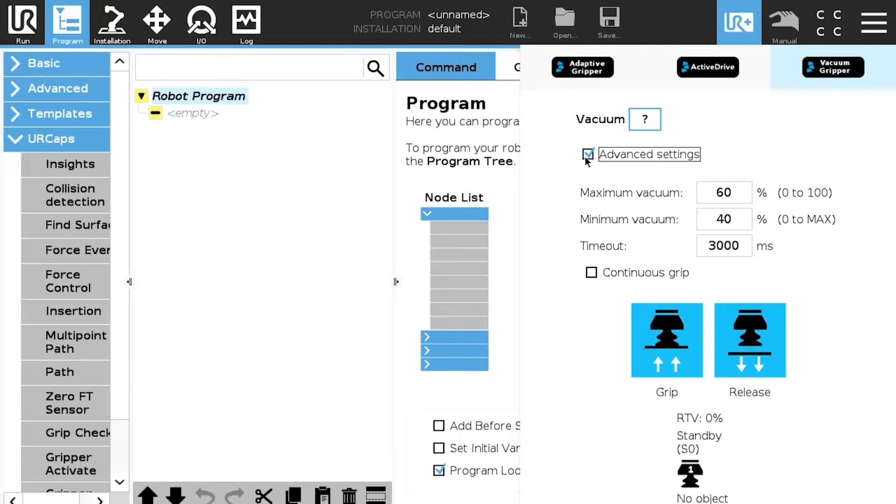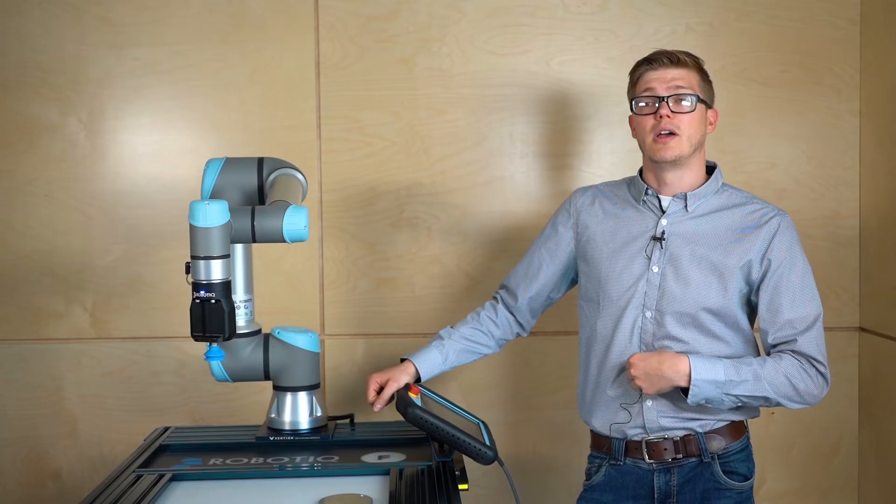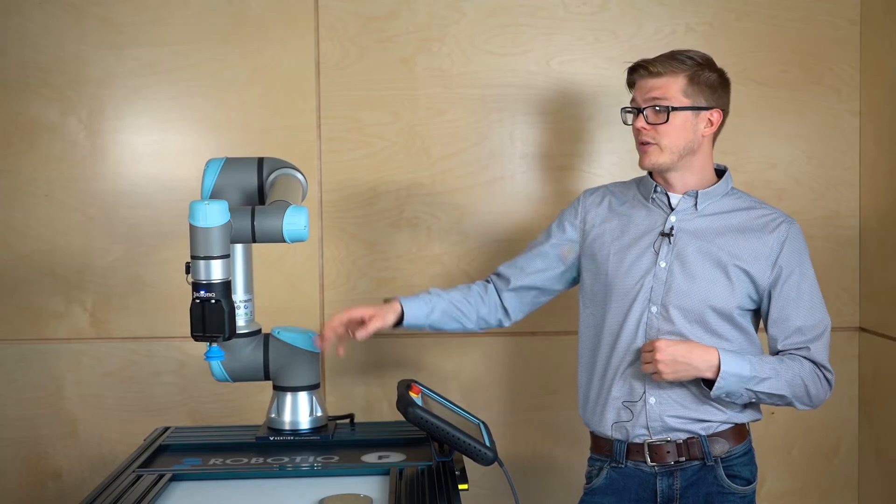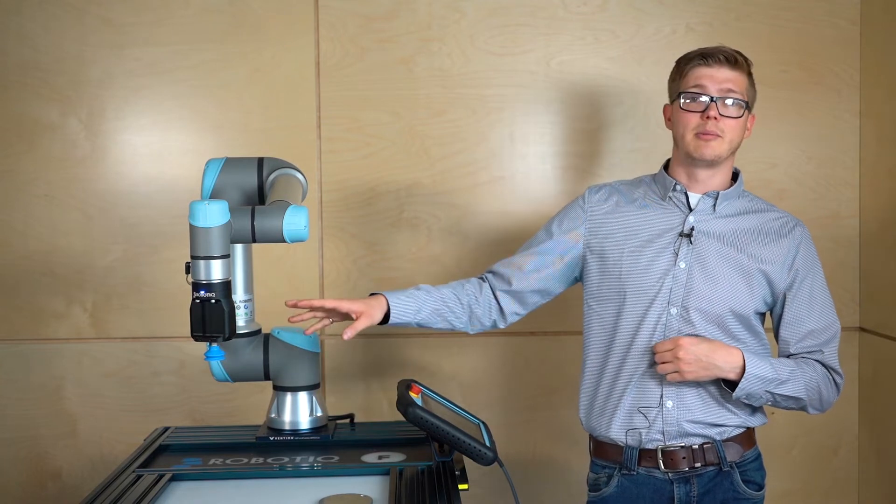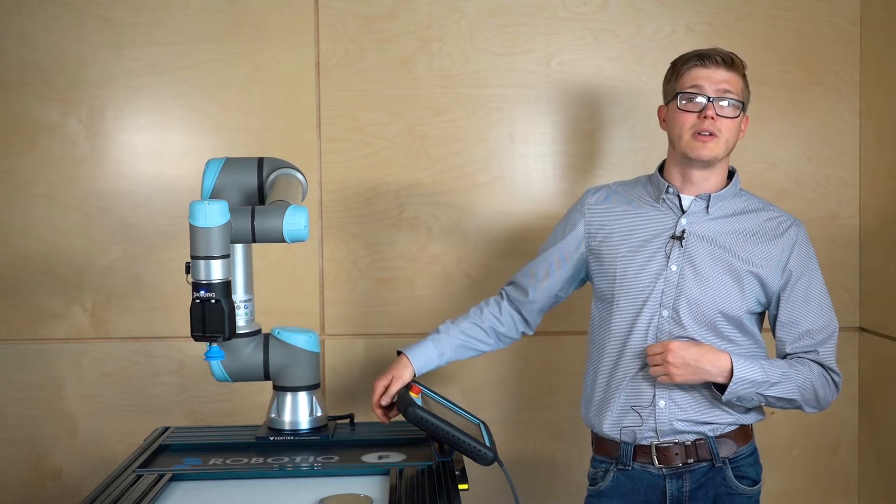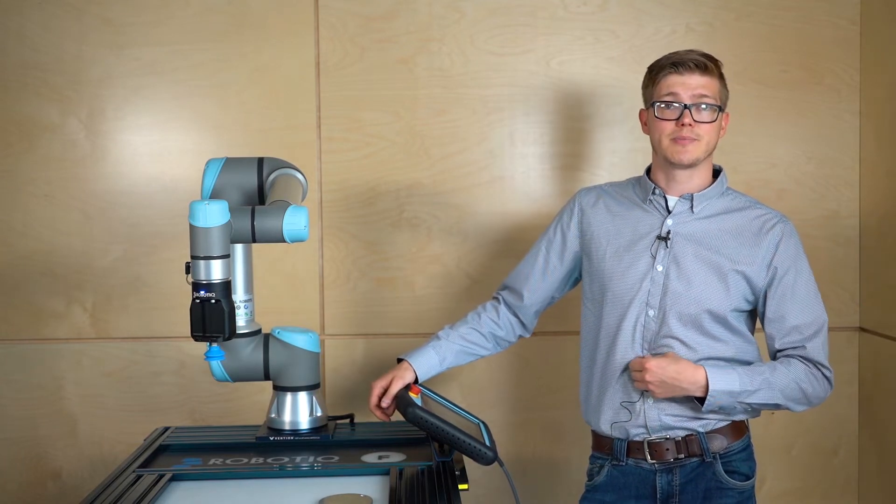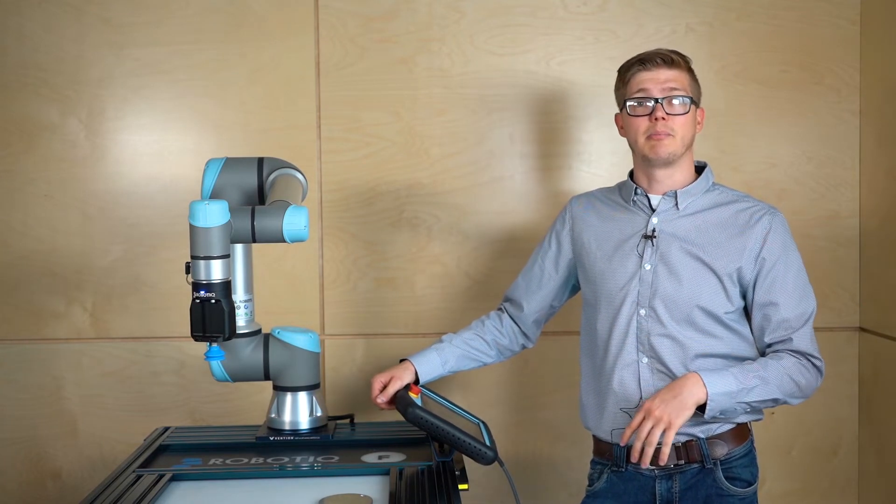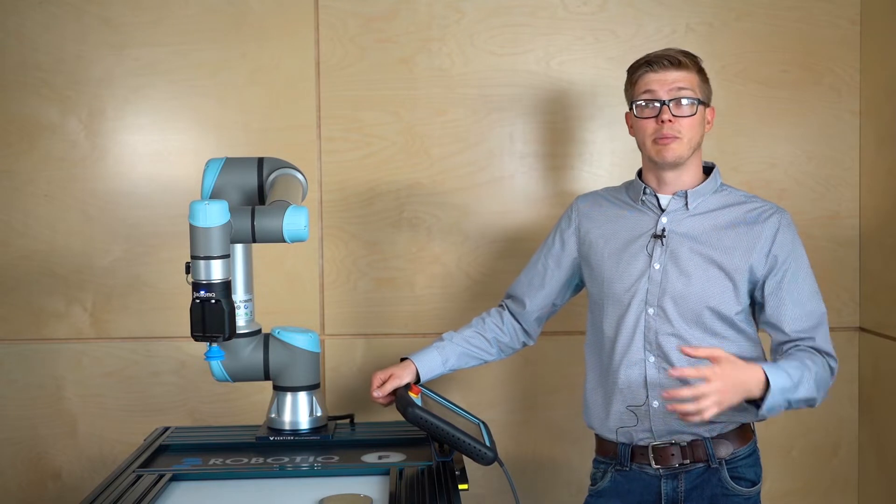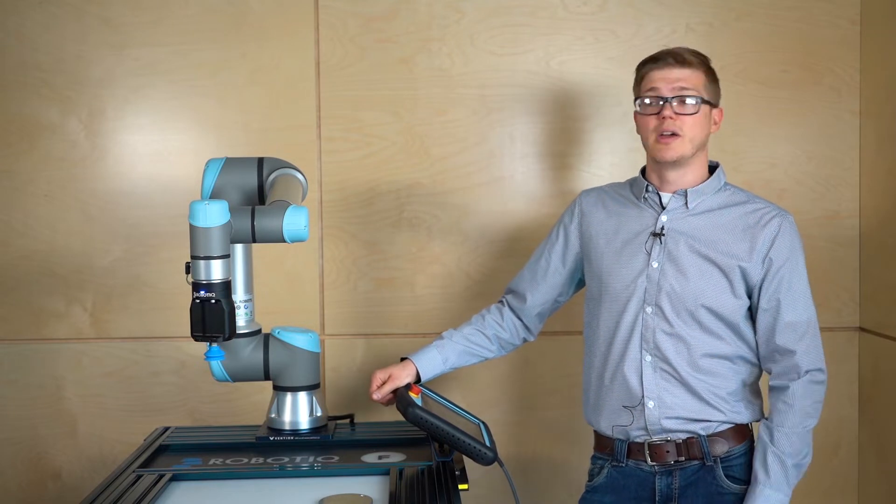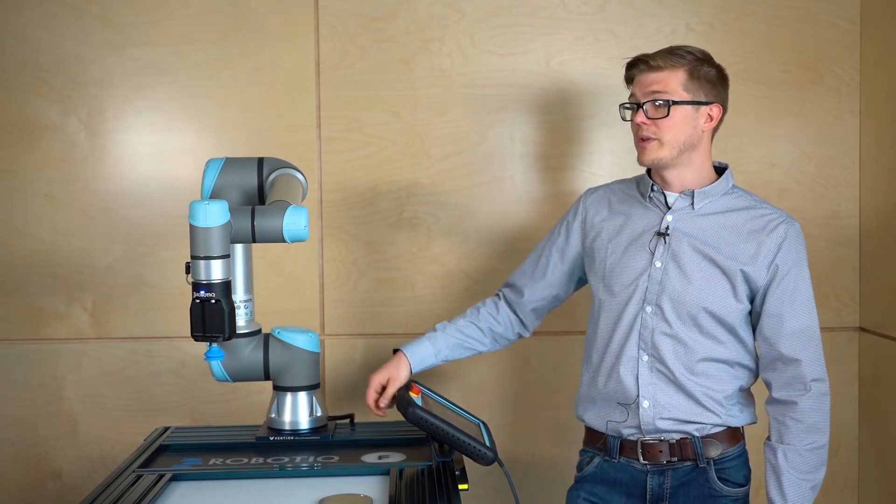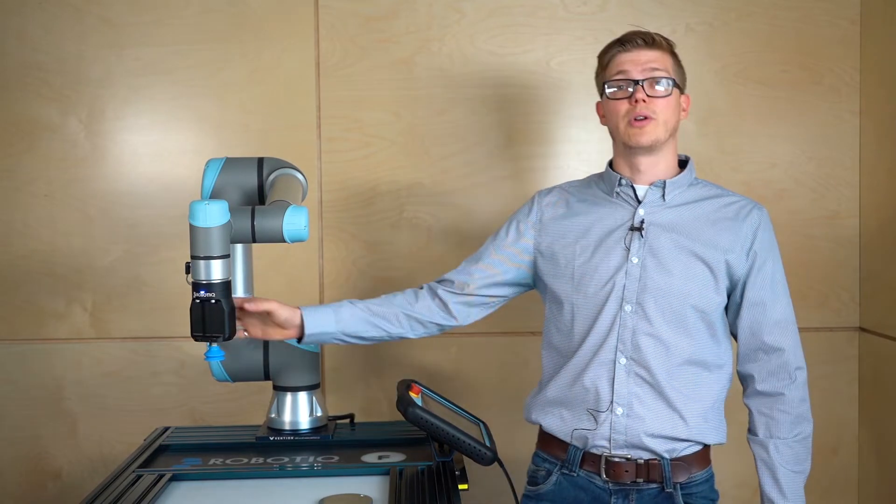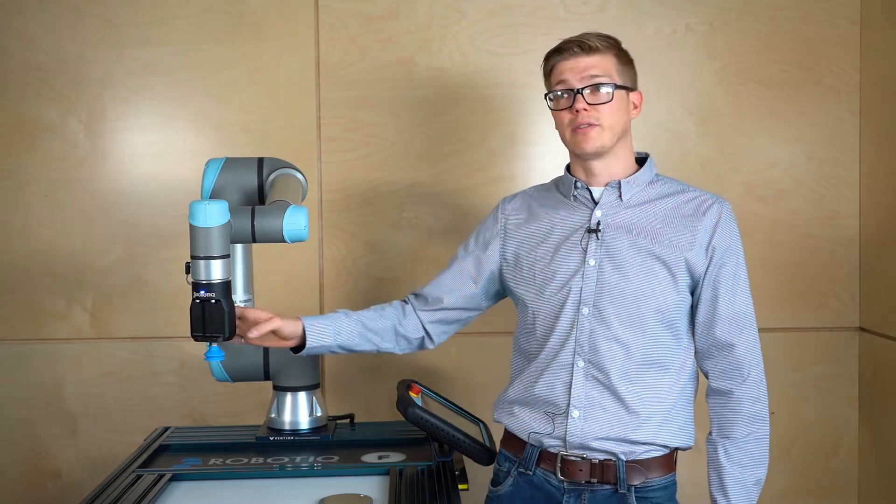Basically the maximum vacuum is the target that we're going to want to reach, the vacuum level that we're going to want to reach. Note that for ePick the maximum vacuum level is 80 percent. A hundred percent is basically a complete void. So we won't be able to go over 80 percent for ePick.